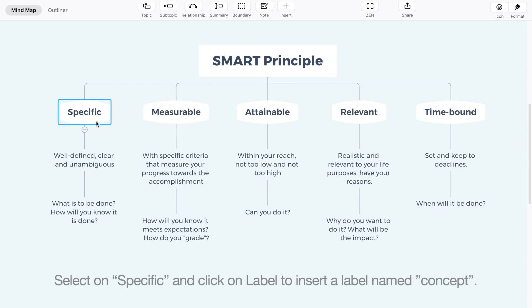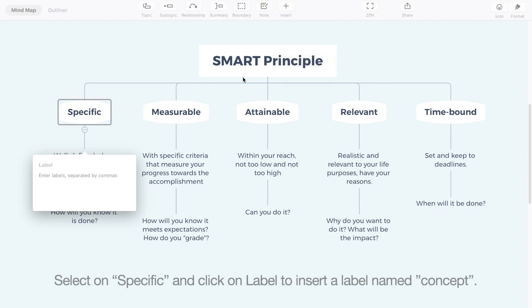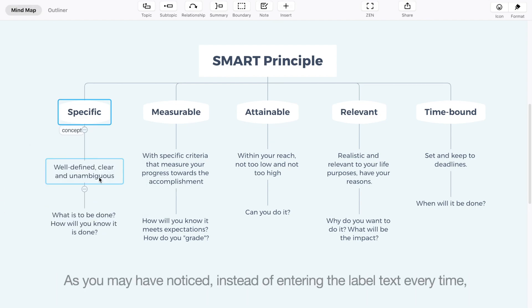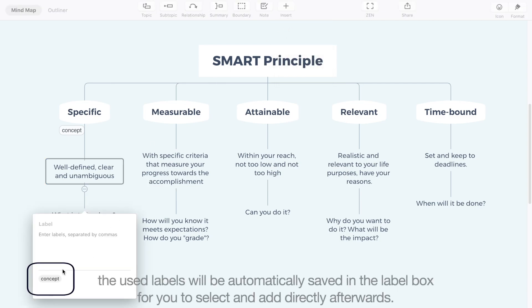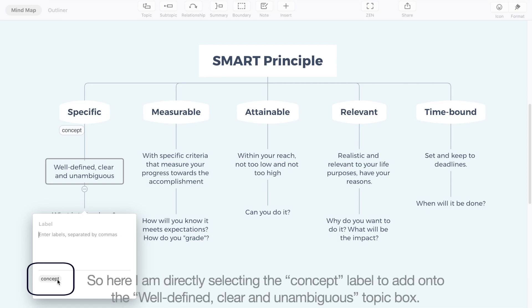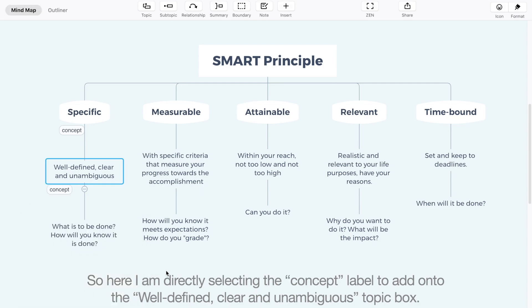Select on Specific and click on Label to insert a label named Concept. As you may have noticed, instead of entering the label text every time, the used labels will be automatically saved in the label box for you to select and add directly afterwards. So here, I am directly selecting the Concept label to add on to the well-defined, clear, and unambiguous topic box.